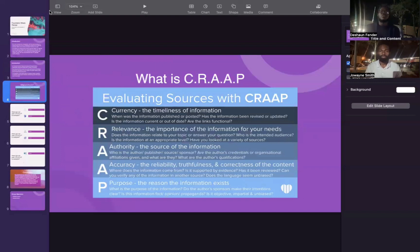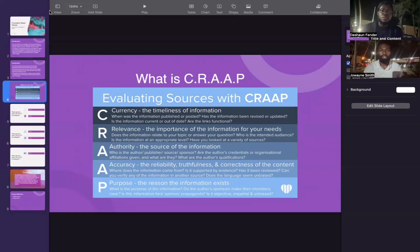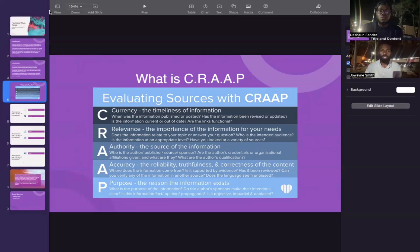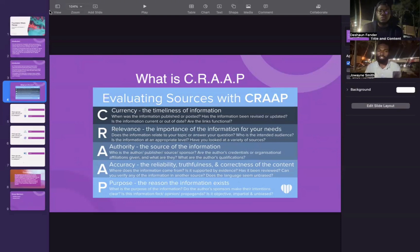First of all, what is the CRAAP method? The CRAAP method is an acronym which can be used to evaluate sources: C stands for currency, R for relevance, A for authority, the next A for accuracy, and P for purpose.